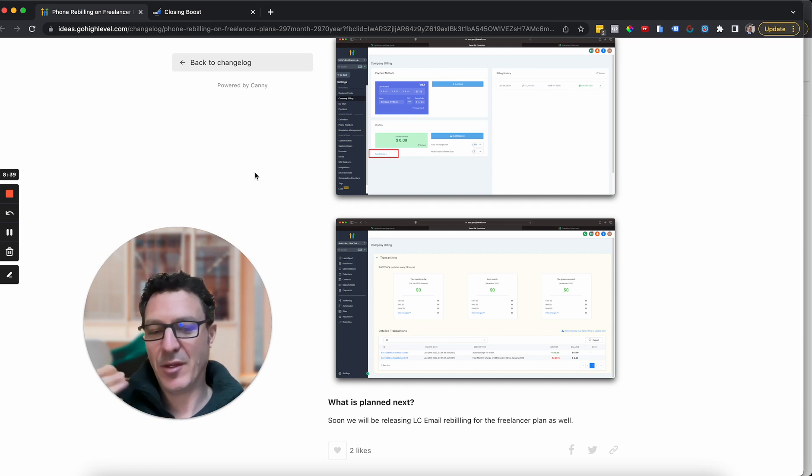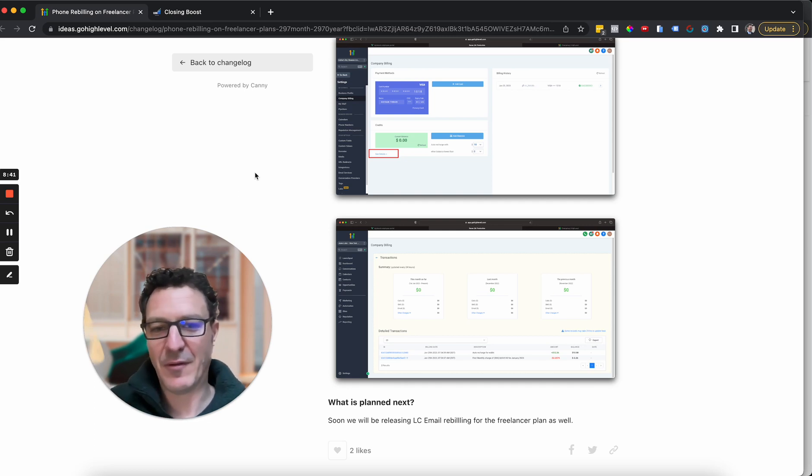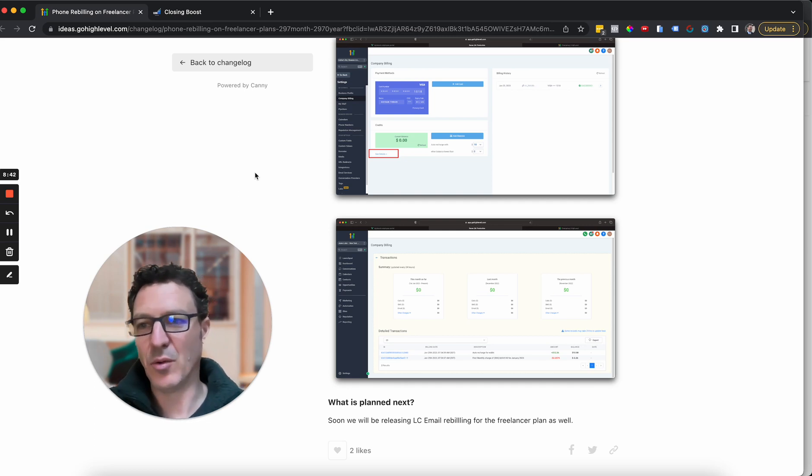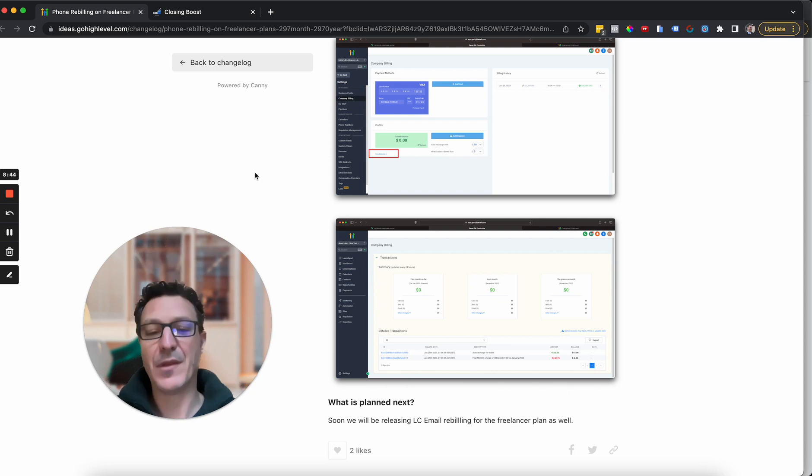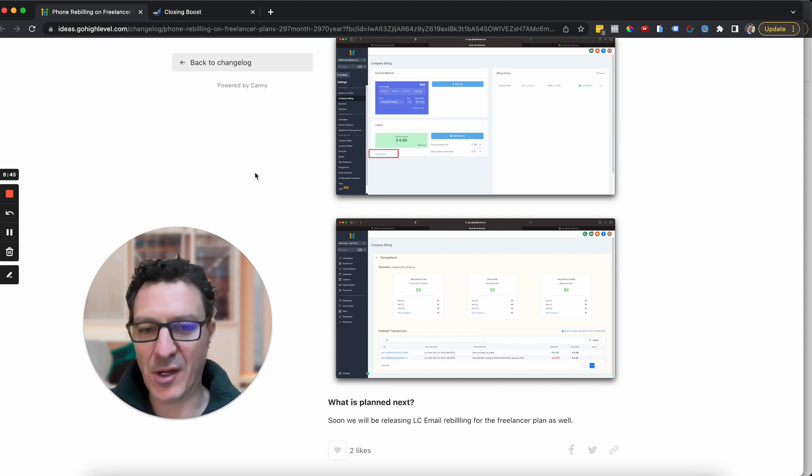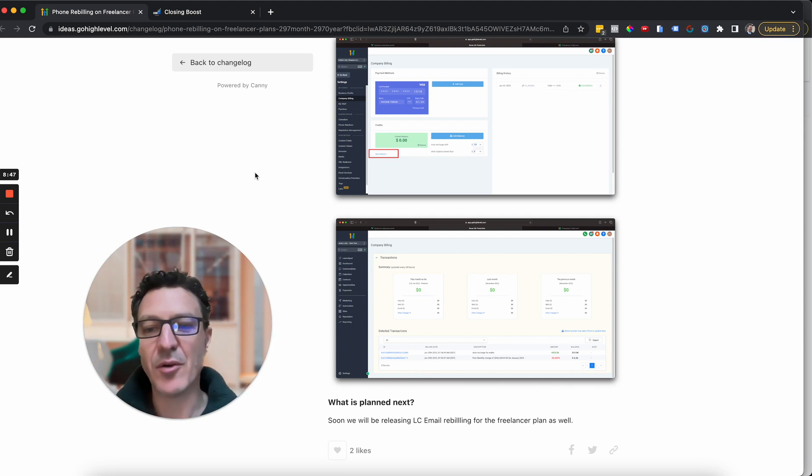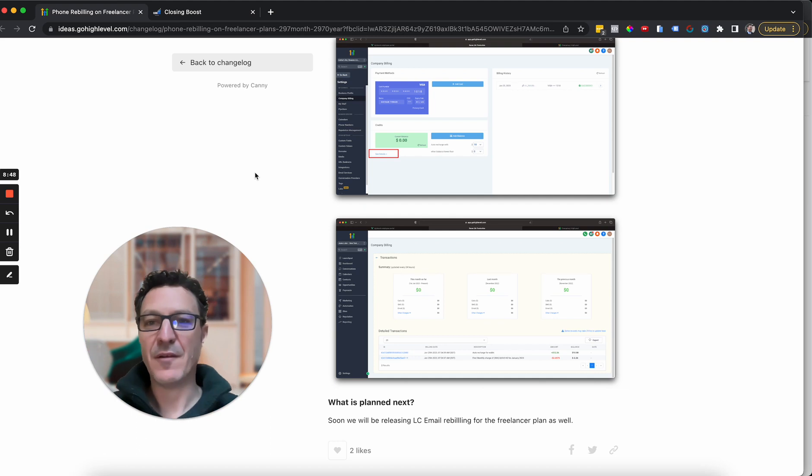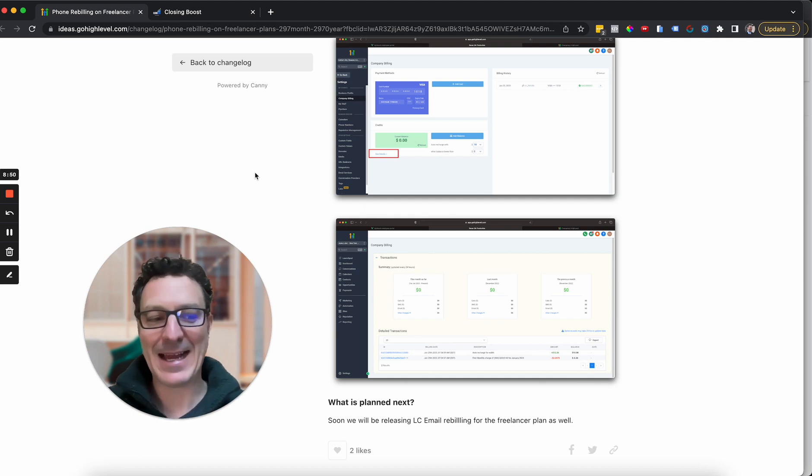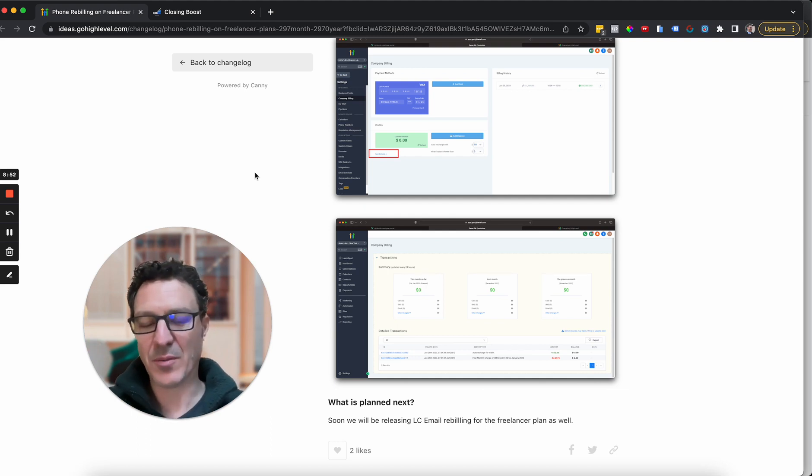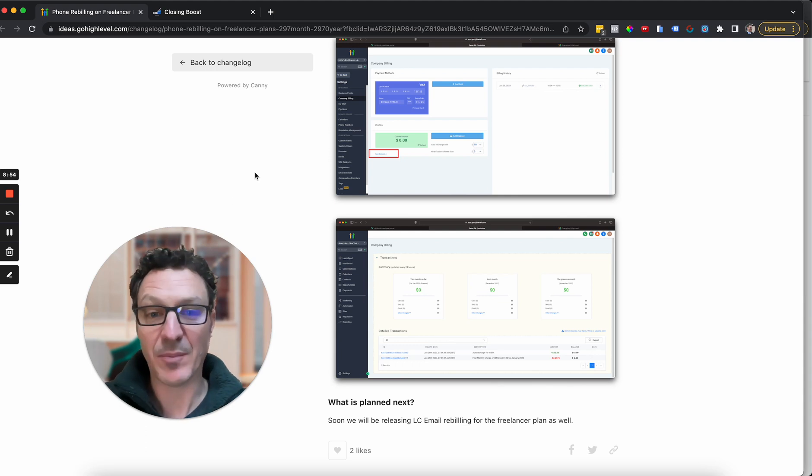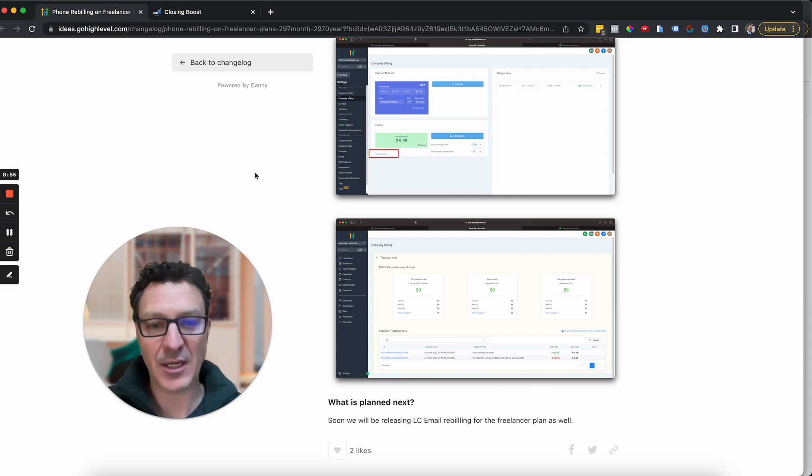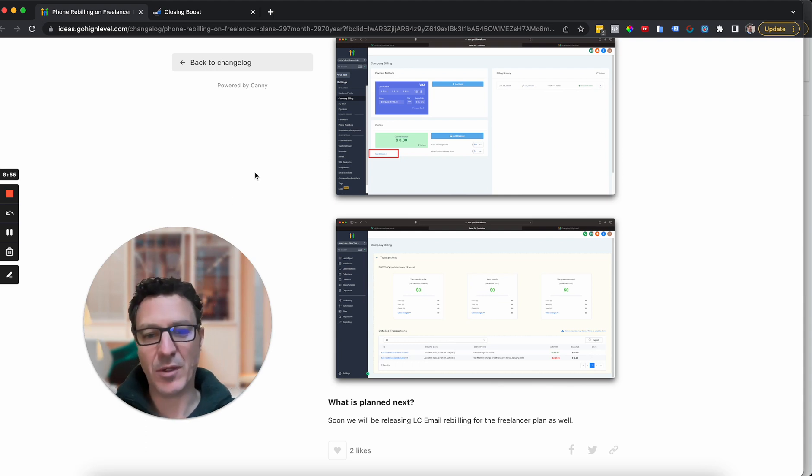They're used to paying for texts, for phone calls, all of that stuff. So nobody bats an eye on it. So definitely do it. Recover those costs for your agency, add more money to your bottom line, get rid of some of those expenses essentially is what you do.